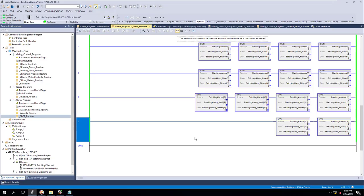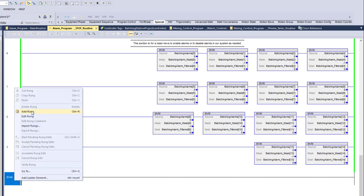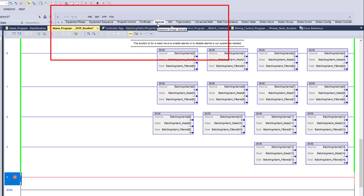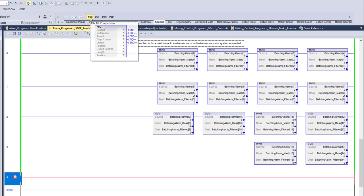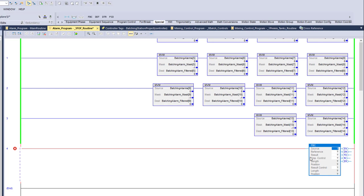In this video we're going to continue with our fault system and use a File Bit Comparison (FBC) instruction. We're going to incorporate what we did with our masking and bring it all together. We'll add a rung, then go up to the element group where your instructions are — under 'Special' — and come over to 'File Bit Comparison' and drag that down.